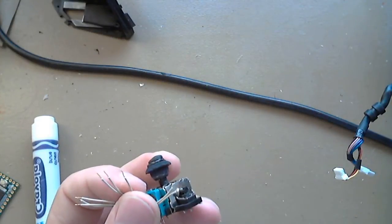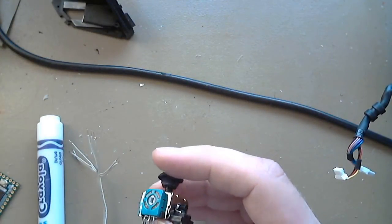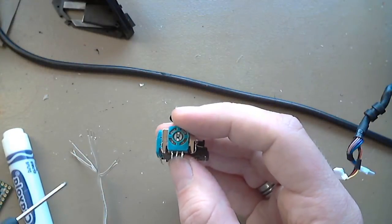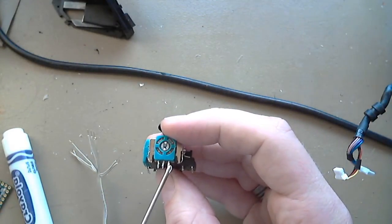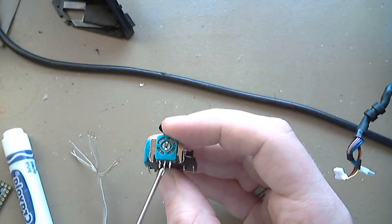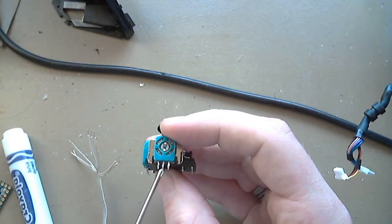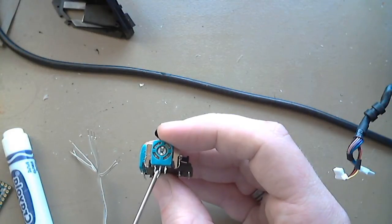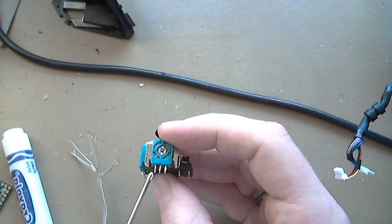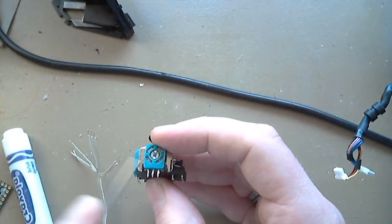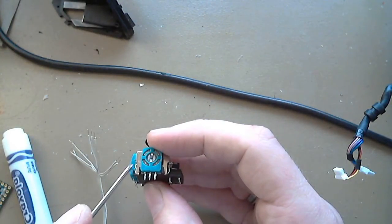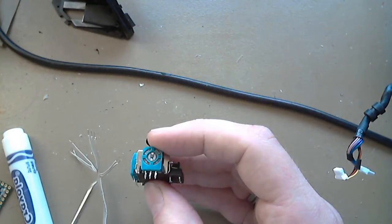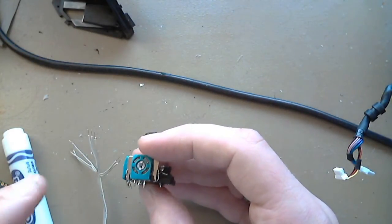That means that on this potentiometer that's ground. This middle is the signal line. This is the analog voltage line. And then this one's the power line. So remember that this image is flipped in the video. So when you're looking at this in your hand, it's the opposite of what you see here.